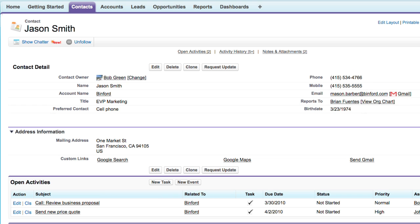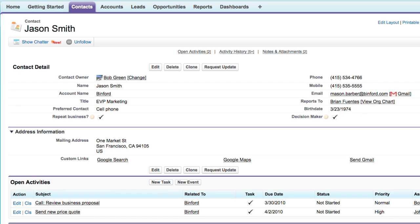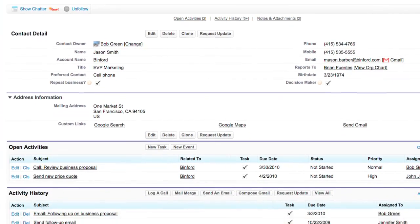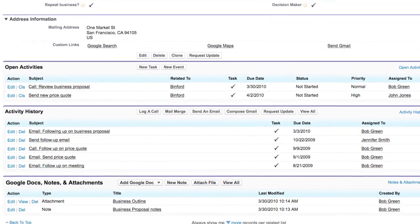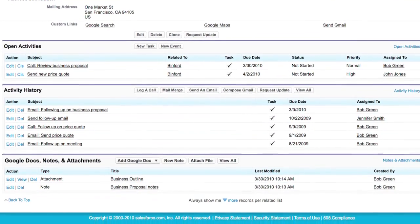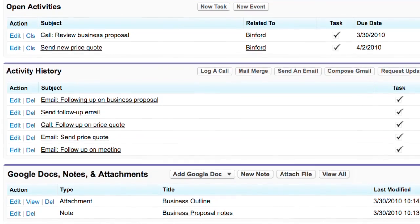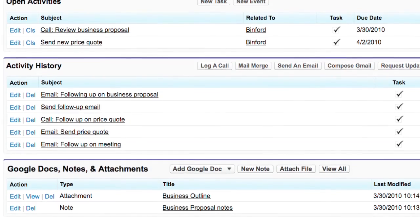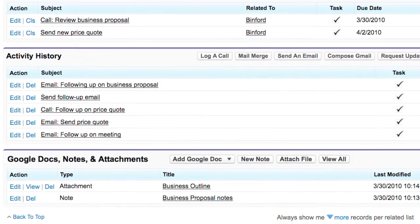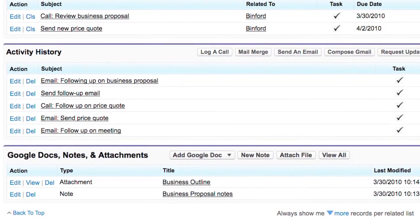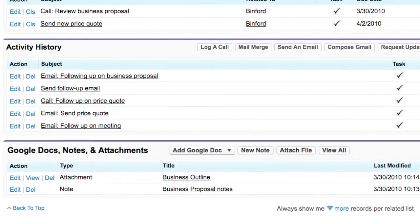Salesforce is easy to customize, so Bob can track any information he needs, like whether he's done business with Jason before, or if Jason is a person who can make buying decisions at his company. Scrolling down the page, Bob has all of his past interactions at his fingertips. Instead of digging through email or documents on his desktop, he can just turn to Salesforce and get up to speed for his meeting in a matter of minutes.